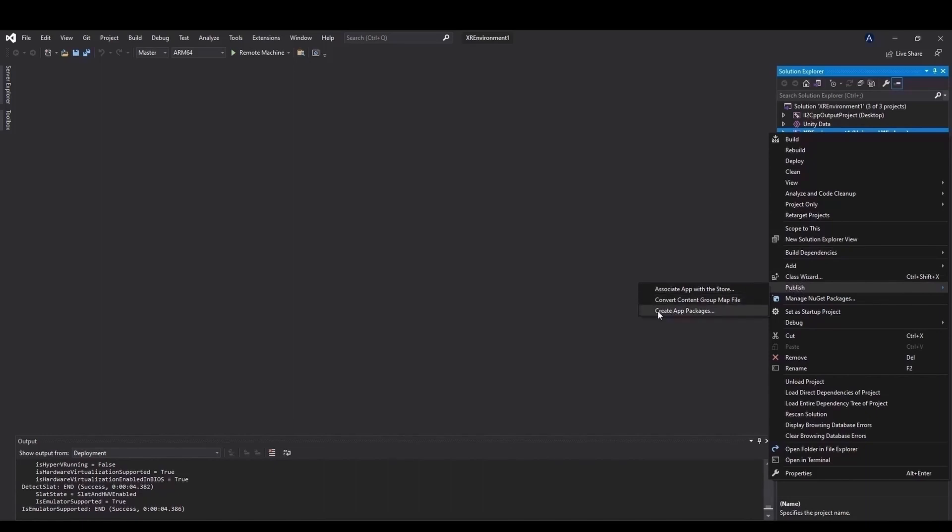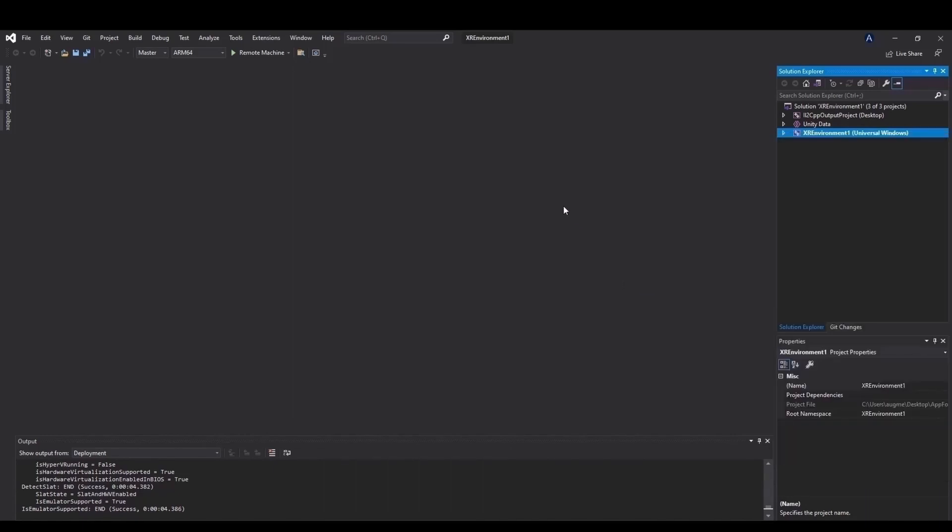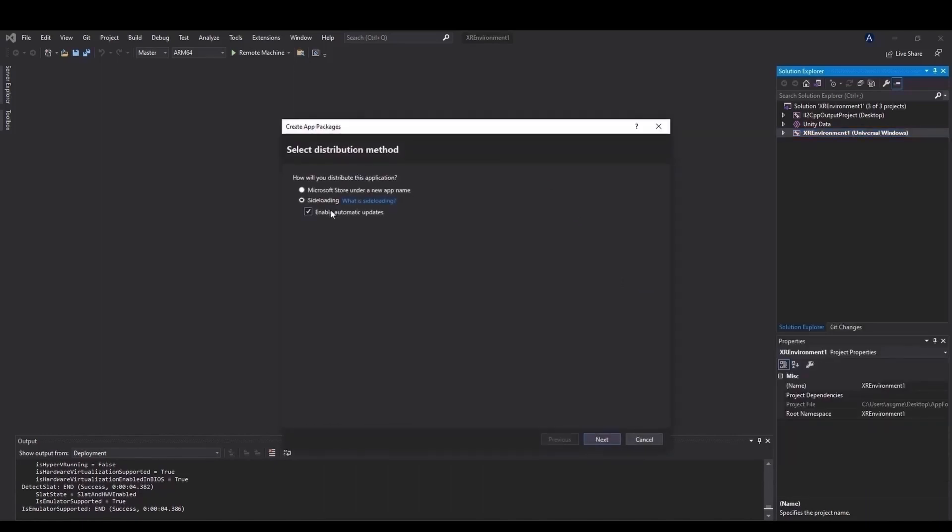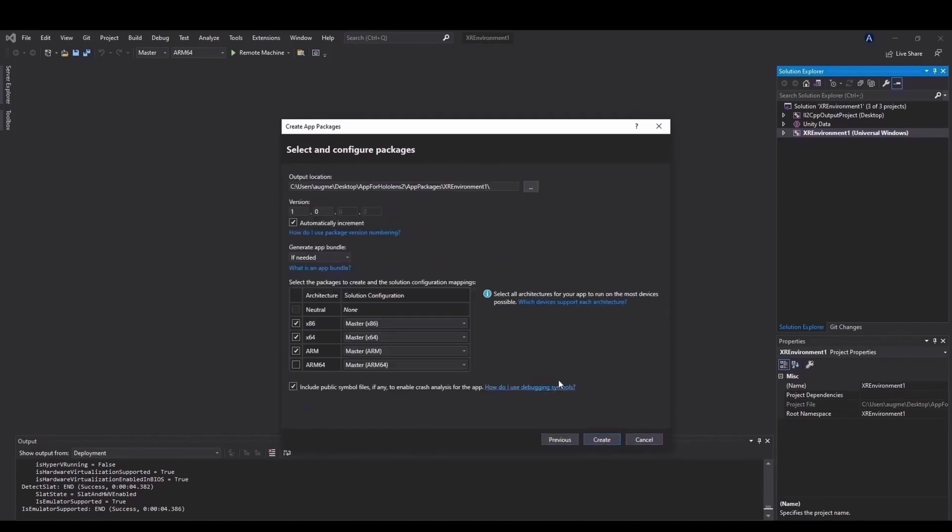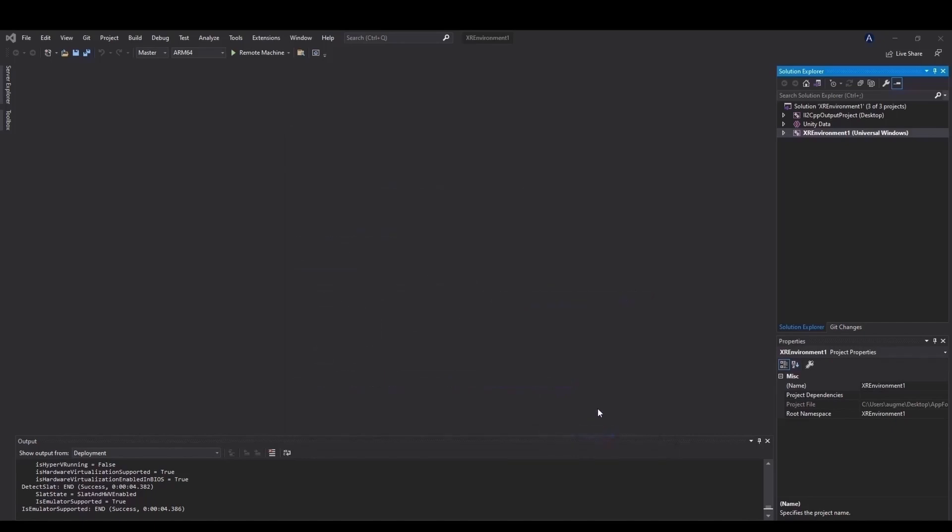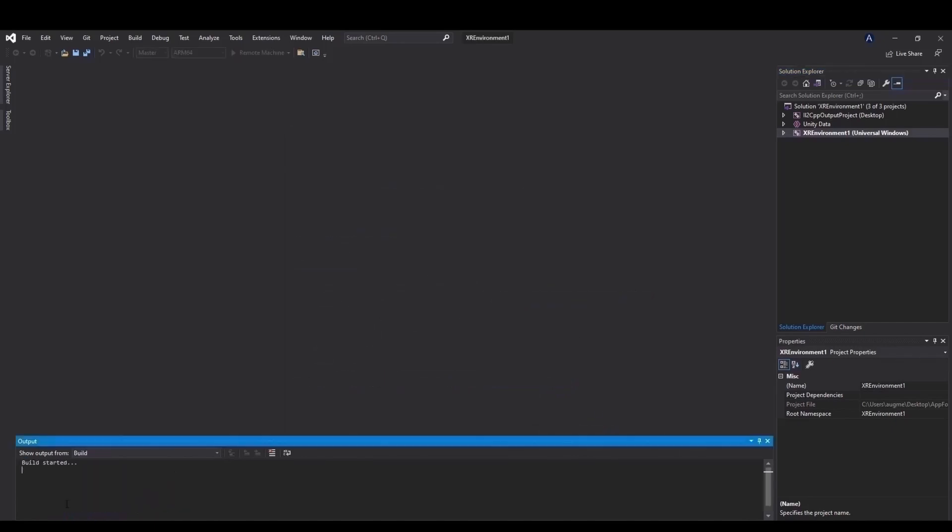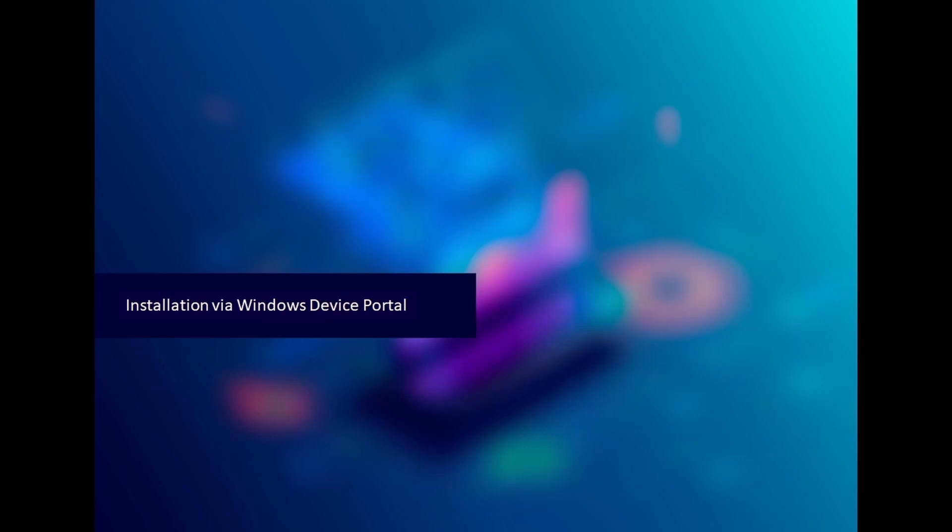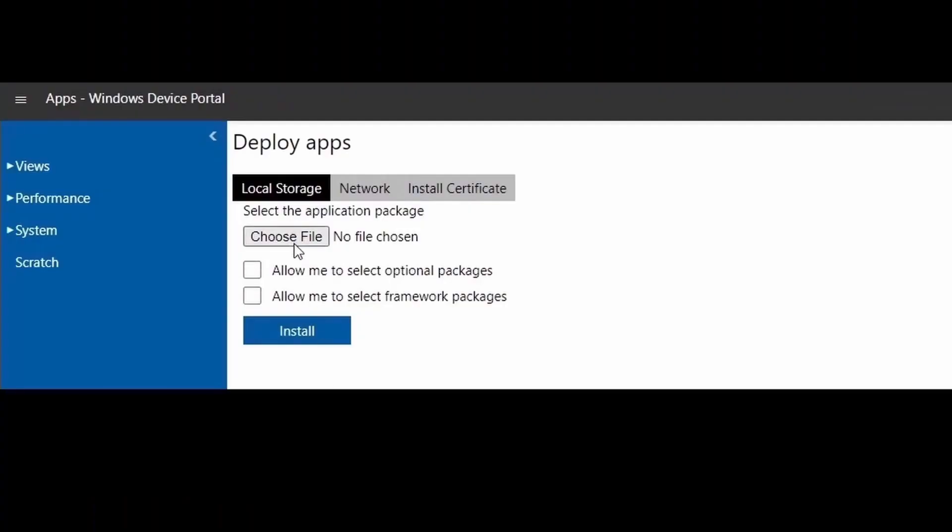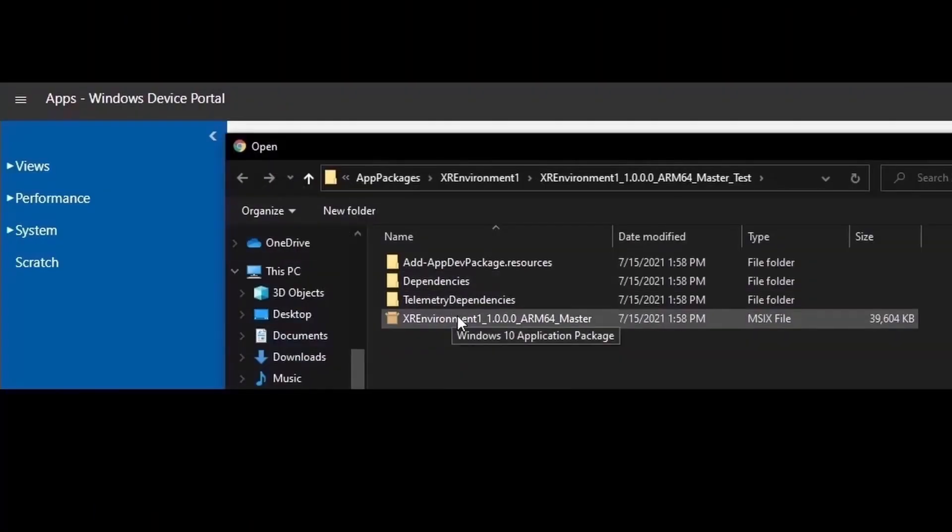On the first page of the window we have to disable the automatic updates. The second page is by default and we just skip it. On the third page we must only select the ARM64 option and unselect the others. Then we create the app package which usually takes a few minutes. The .msix file has been created in the same folder where the package has been built under AppPackages. Then we install the app to our HoloLens 2 through the Windows device portal.